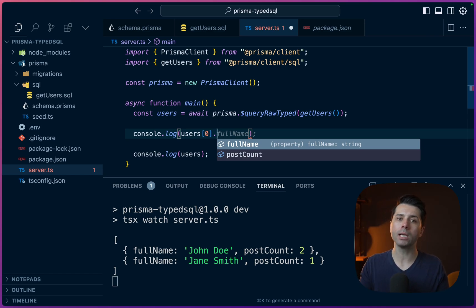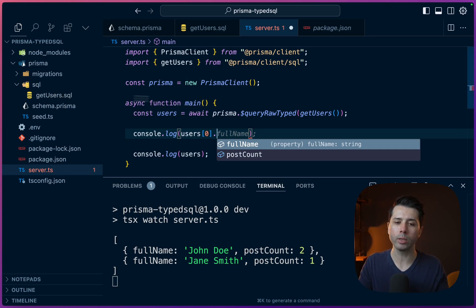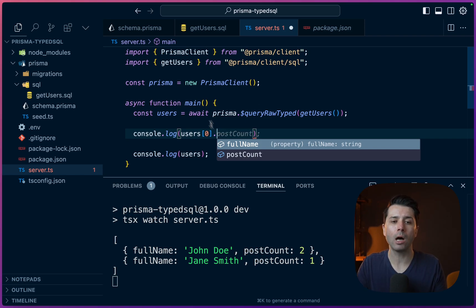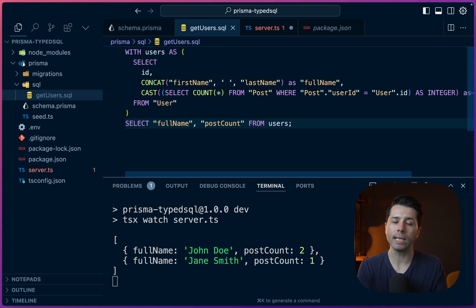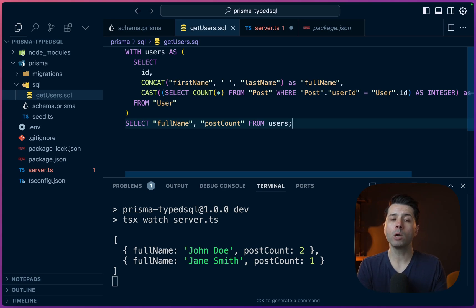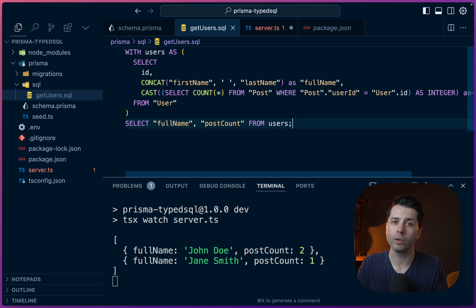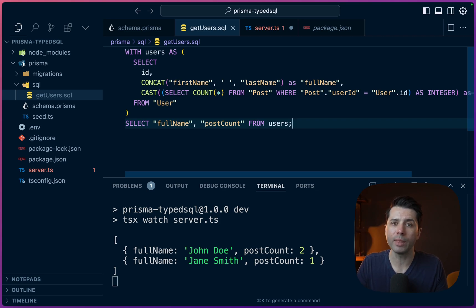That type information is known because we've generated our Prisma client passing the --sql flag — it looks into the SQL scripts in this directory and constructs all of the types we can expect from the results. This is a very concrete example of calling into our database in a way that's much different from typical ORM usage, but Prisma still knows how to deal with the types. We're able to drop down to raw SQL, get type information for our results, and mix this with regular ORM usage as well. If you have any questions about the Typed SQL feature in Prisma, feel free to drop them in the comments, visit us at prisma.io, or reach us on Twitter at Prisma. Thanks for watching.